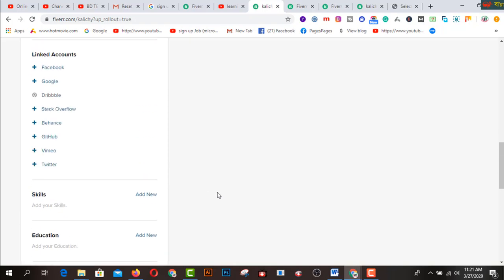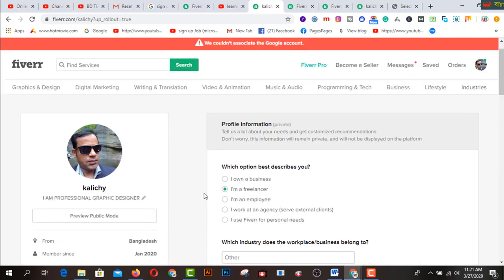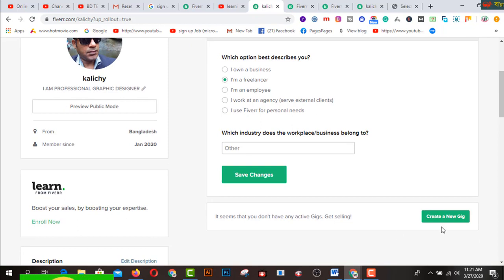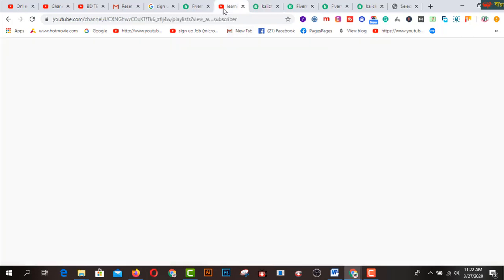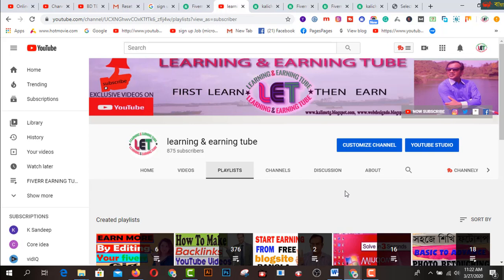Thanks for watching my video. In my next video I would like to share how to create a professional gig on Fiverr.com. You should keep in mind that before starting your journey on this platform, you have to decorate your profile first. Please subscribe to my channel, click the bell icon, like, comment, and share with your friends. Thanks for watching.